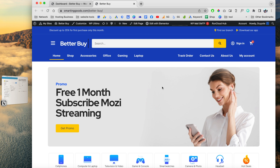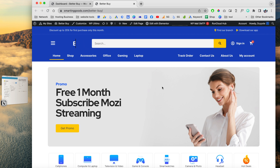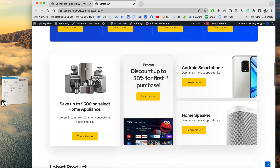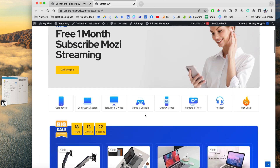Hey, what's up everybody! My name is D and welcome to Smart and Good Channels. Today I have a very cool tutorial that I want to share with you guys. If you haven't watched my last videos, in the last videos I showed you guys how to install this website template right here.